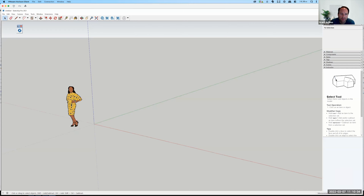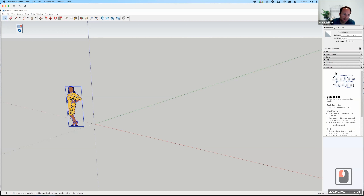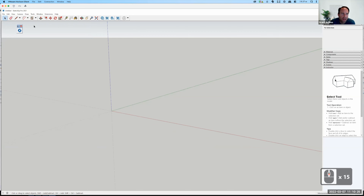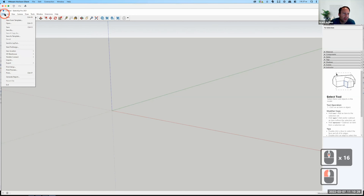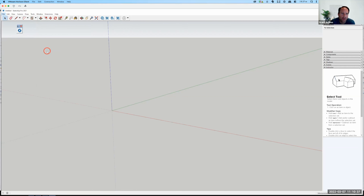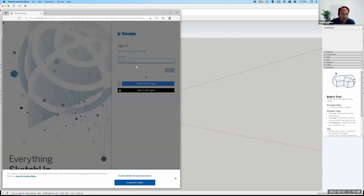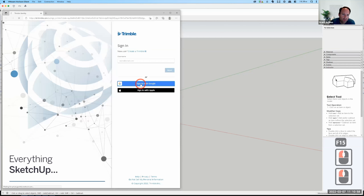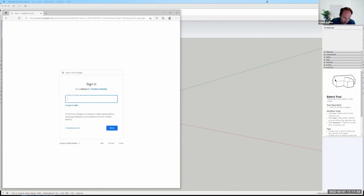SketchUp opens up. I'll get rid of the default person — I'll right-click and say Erase. Now I'll zoom out a little, go to the File menu, then Geolocation, and click on Add Location. It says 'Please sign in to use this feature,' so I need to sign in with a Trimble ID. I'll sign in with Google and accept the cookies.